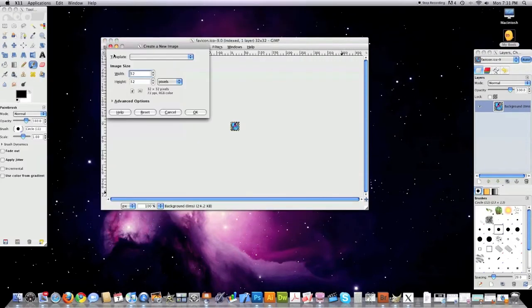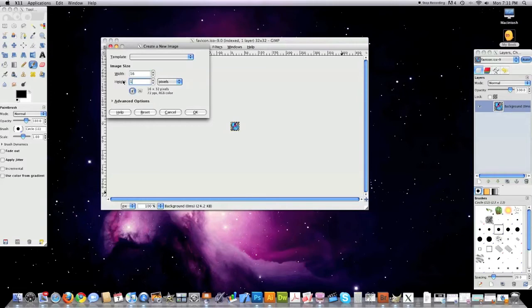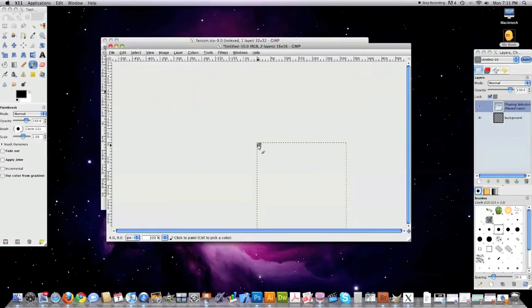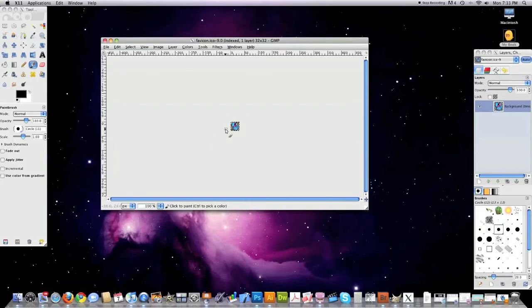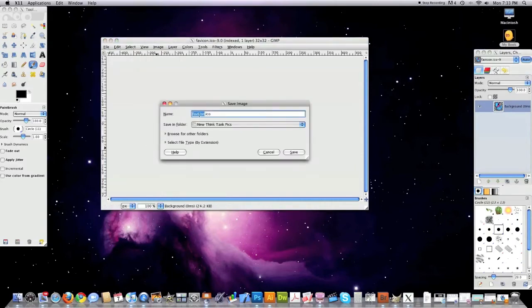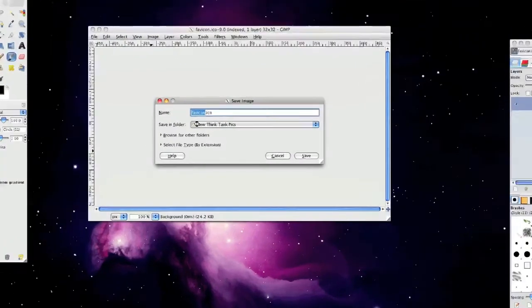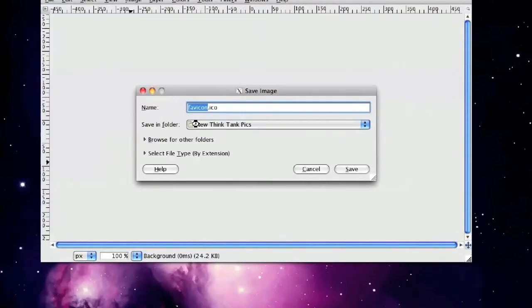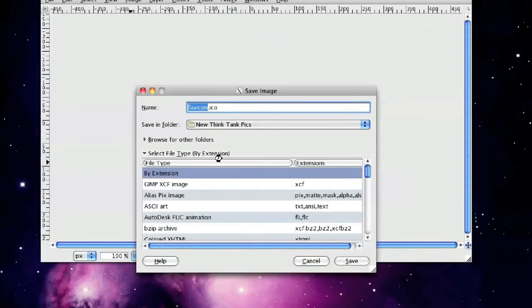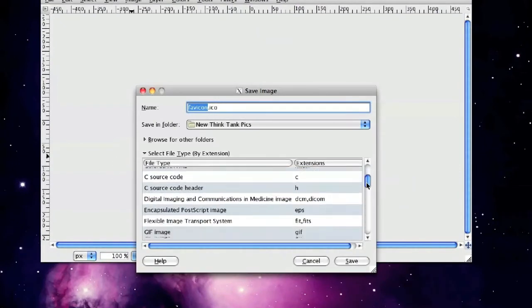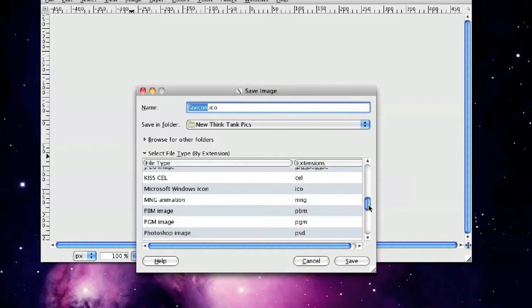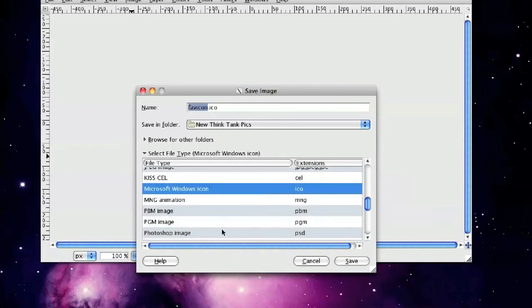Jump over into GIMP. File, New. This is going to be 16 by 16. You want to click on Advanced Options. In Background Color, you want to click on Transparency. Click on OK. Paste your logo inside here. Then after you paste your logo into the transparent background, you want to click on File, and then you want to click on Save As, favicon, as you can see right here, .ico. And you want to make sure you click the right file type, which is an ICO or icon extension, right like that. And then click Save.